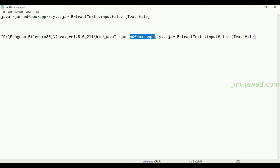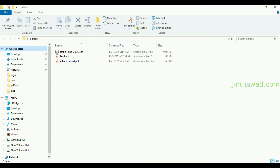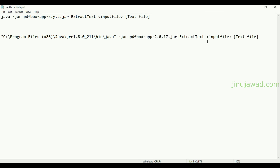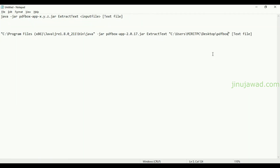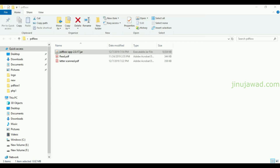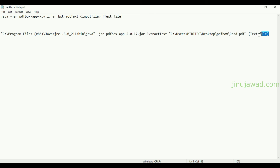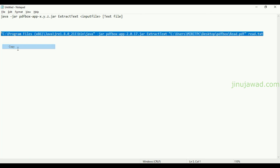Now for the PDFBox app JAR — copy the filename with the version number and paste it. Then locate the input file path the same way: copy the folder path, paste it, and append the file name. Our first file is 'read.pdf'. Then specify the output file name — I'll give it as 'read.txt'. That's all the parameters specified in the command.